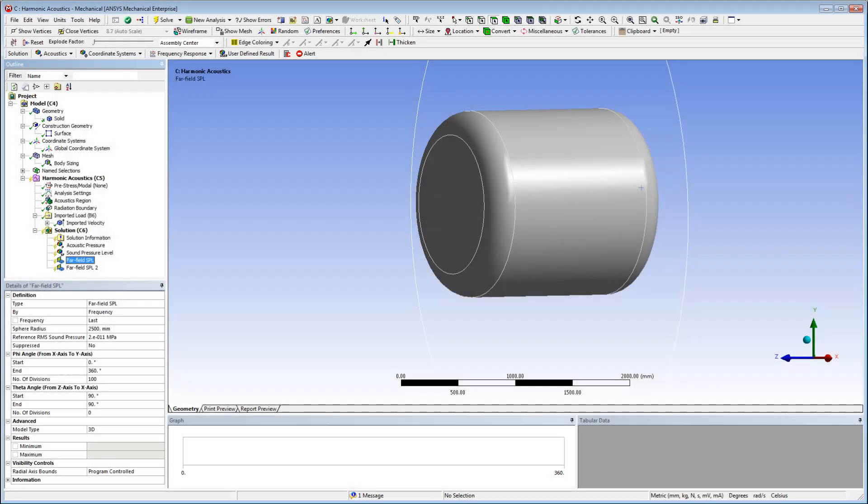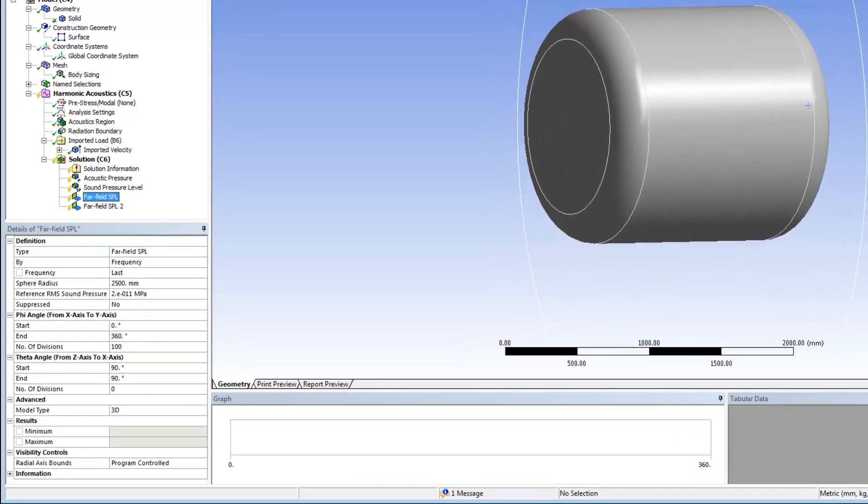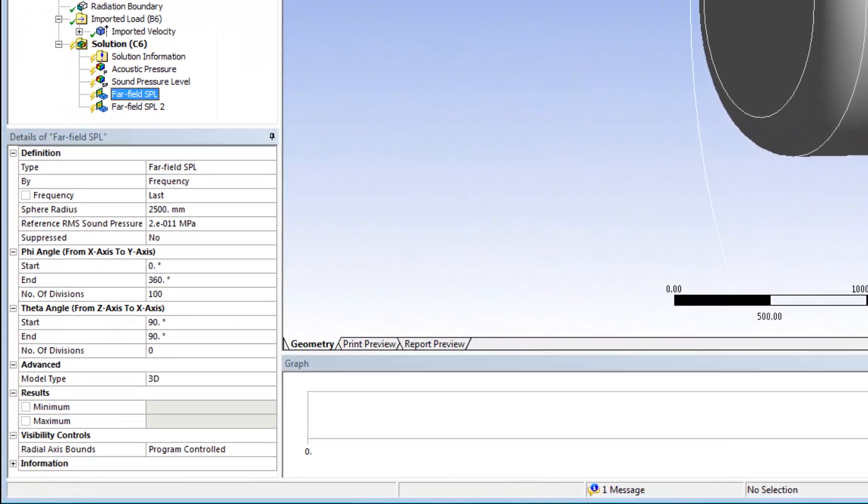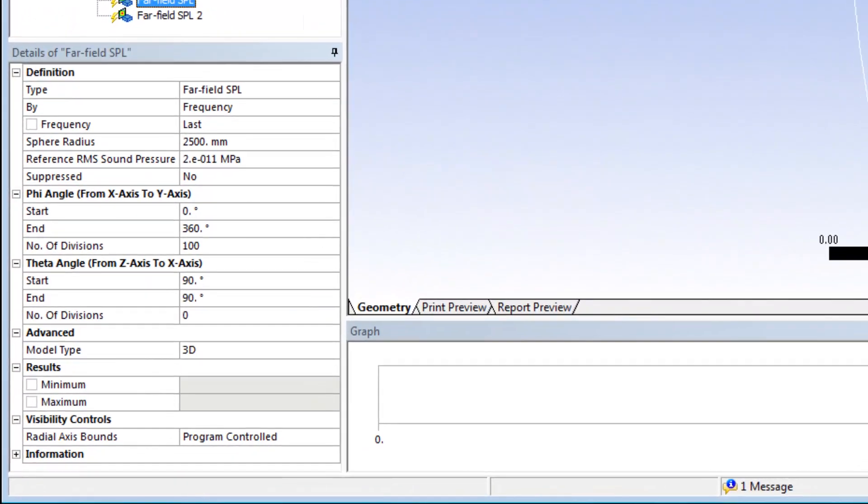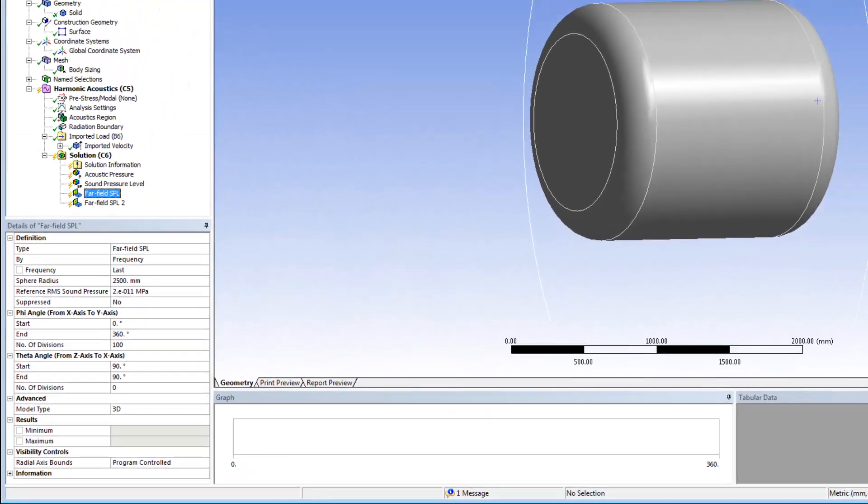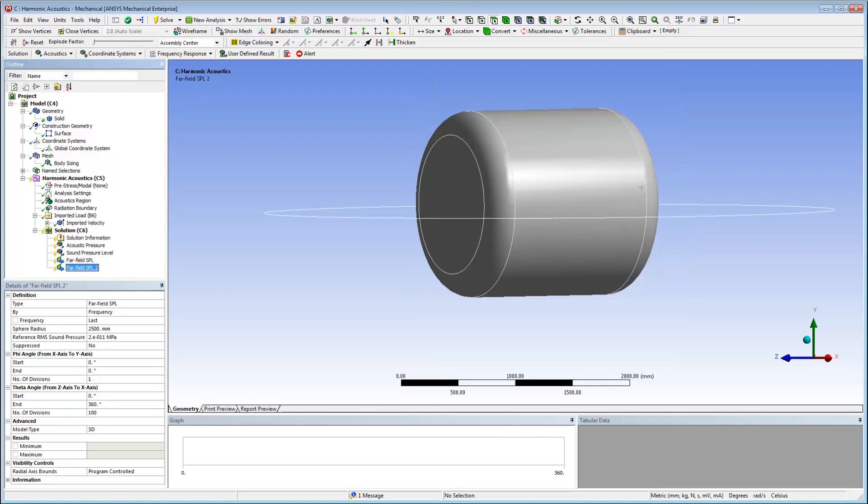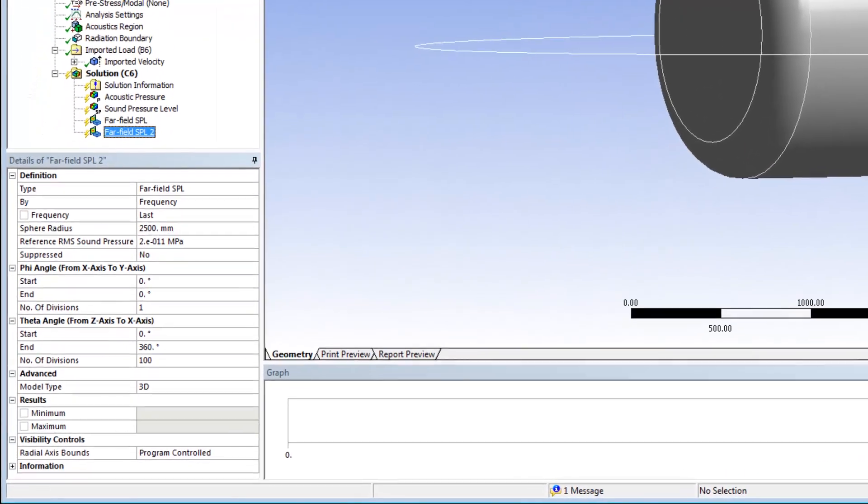To plot results on the two spherical arcs that lie on perpendicular planes, I specify two far-field SPL results and set the sphere radius property for each to 2500 mm. I set phi and theta angles for the sphere.